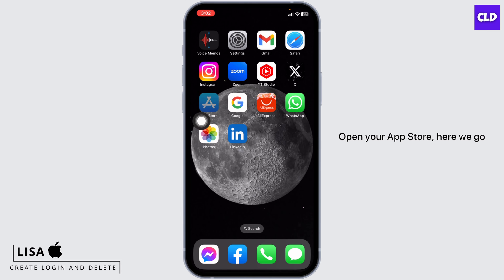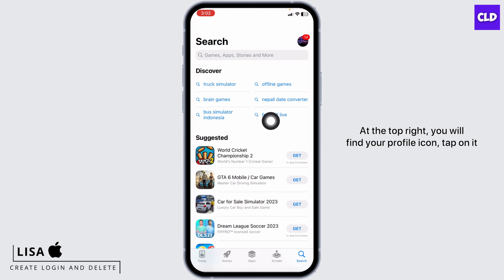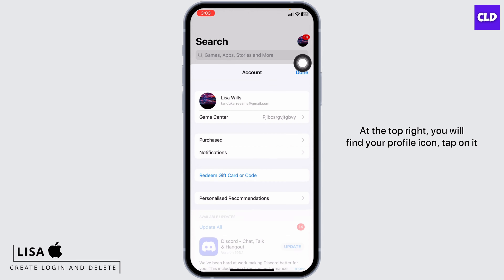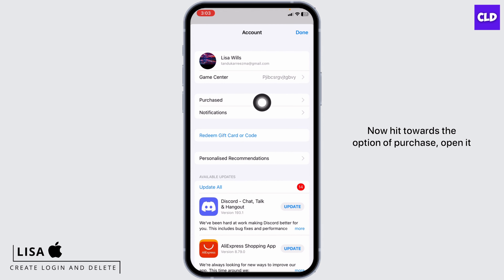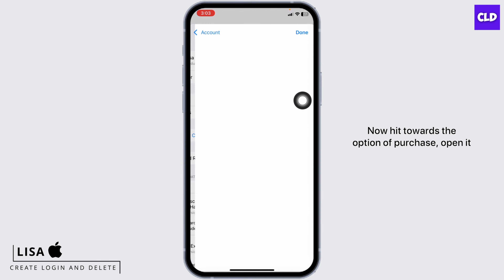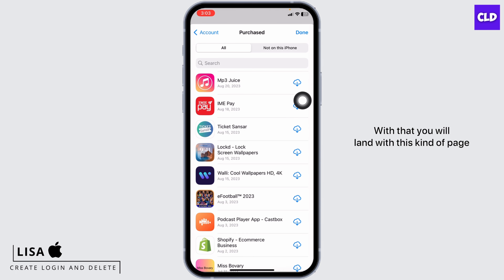Open your App Store. At the top right, you will find your profile icon. Tap on it. Now head towards the option of Purchase and open it. With that, you will land on this kind of page.